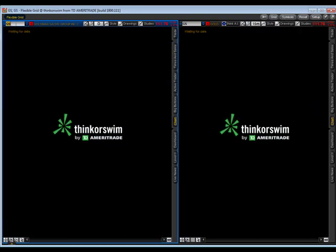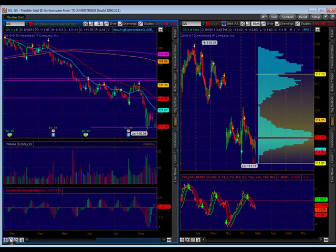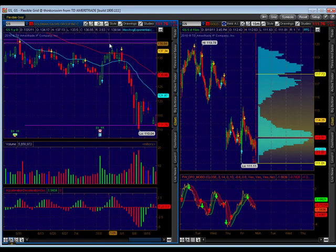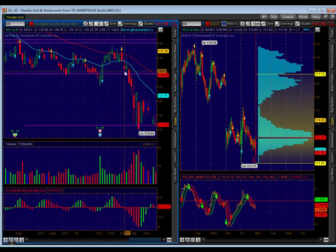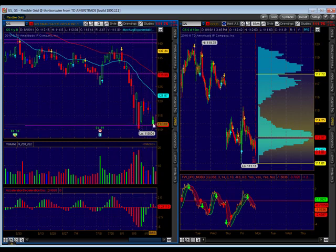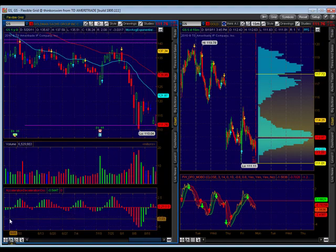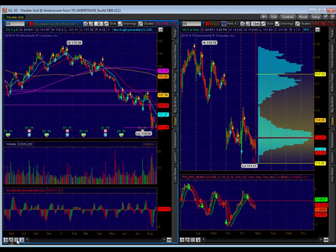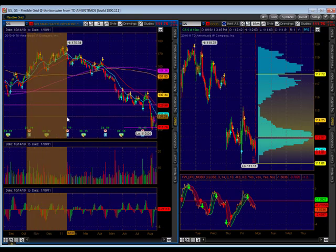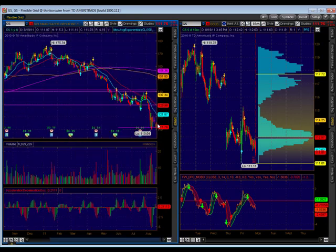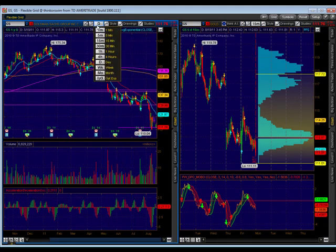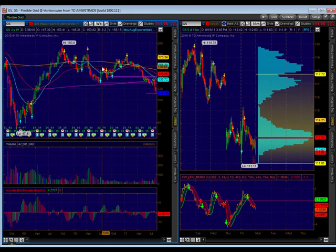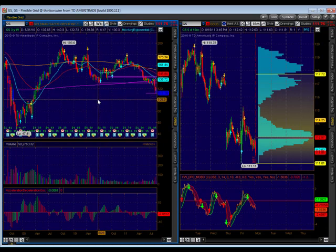Goldman Sachs never really participated with the market move up — just kind of consolidated. And then when the market pulled down, it came down with it. This 110 price level seems to be something that we need to watch out for. Let's zoom out and look at the weekly to see where our next support is after that. Looks like we could go all the way down to 100 as our next support after 110.